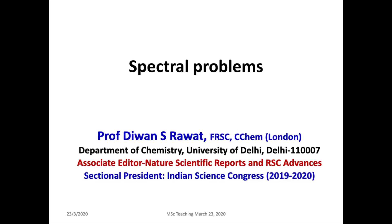So, as I said, you will be given only IR, NMR, and mass spectral data — no molecular formula. I am going to talk today about how to solve these problems.